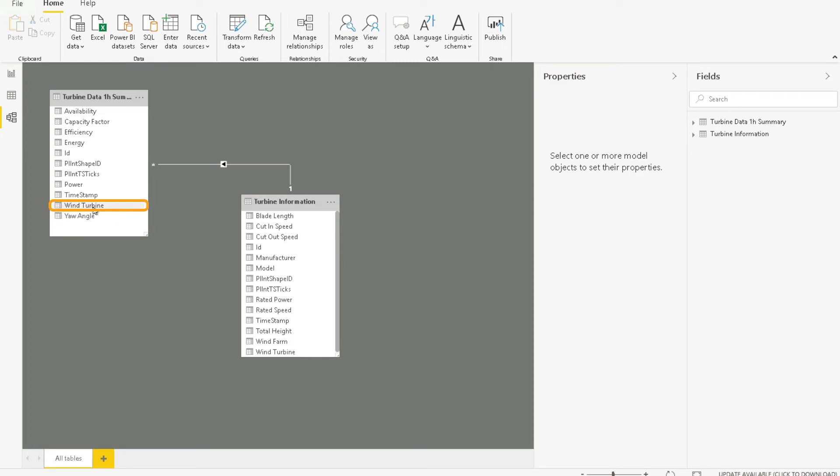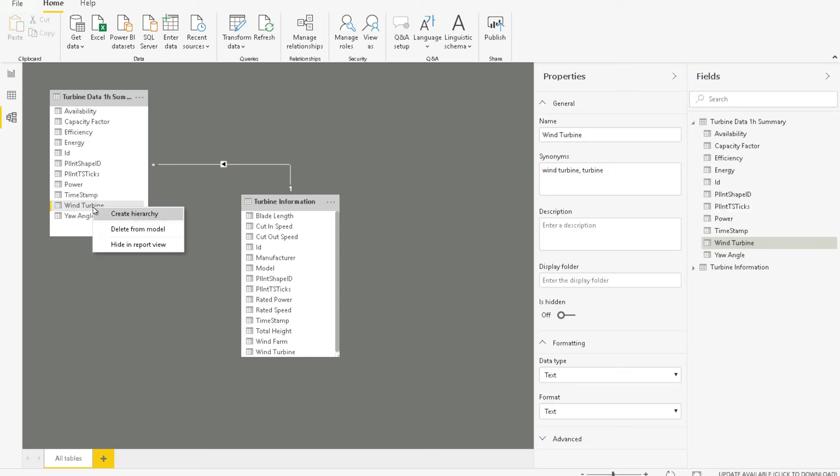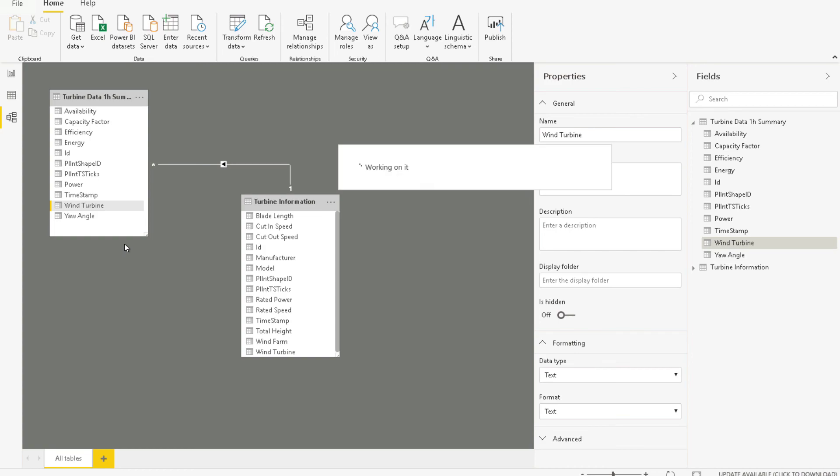To ensure this doesn't happen, we can hide this column from the report view. To do it, let's right-click on it and choose Hide in report view for the wind turbine in the table Turbine data one hour summary.